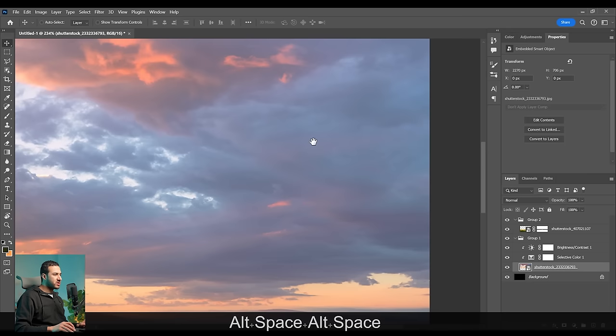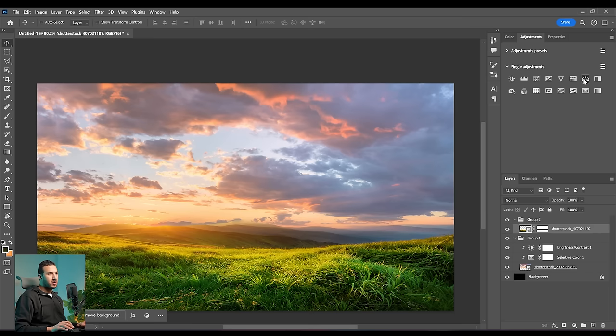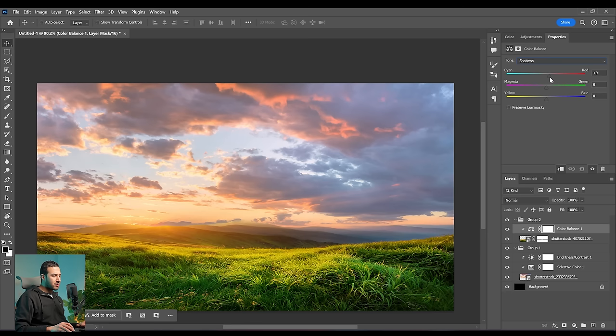Maybe we can add some blues to the shadows, because as you can see the shadows have a cyanish blue tint. So let's try to add it using color balance. I'll go to Adjustment and create a Color Balance. Let's go to the shadows and add some cyans, some green, and some blues. Before and after — that's a nice improvement.